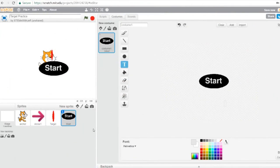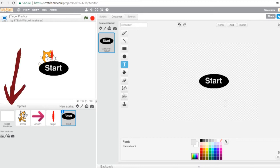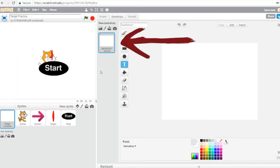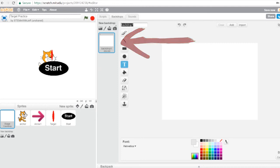Now we're going to create three backdrops: one called Start, one called Game, and one called End. To create our backdrops, click on the Stage — all the way to the left of your sprites, you'll see Stage as a white rectangle. Click it; you'll see we have one backdrop named Backdrop 1. We're going to rename that to Start, S-T-A-R-T.